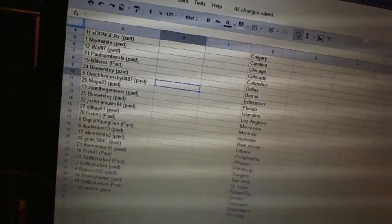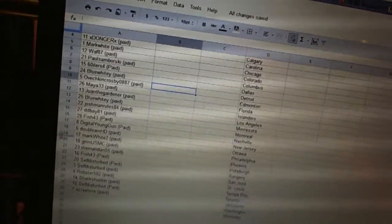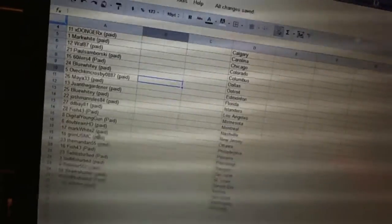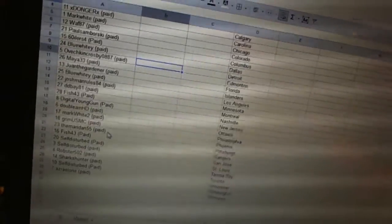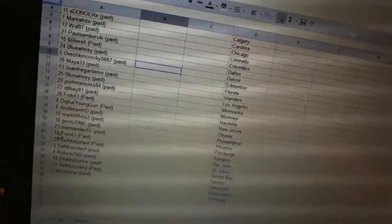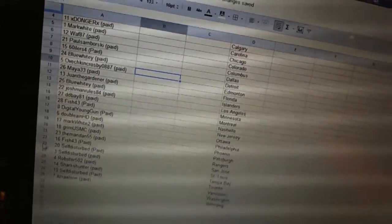Seventeen, Digital Young. Eighteen, Double NHD. Nineteen, Mark White 2. Twenty, Grim USMC. Twenty-one, the Mandan. Fifty-five. Twenty-two, Fish 43.